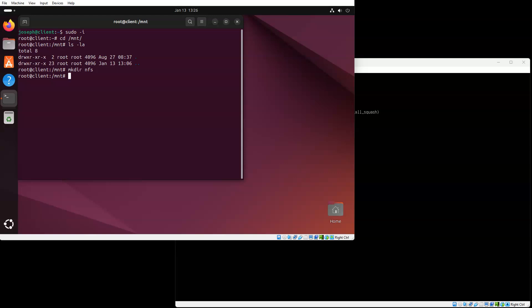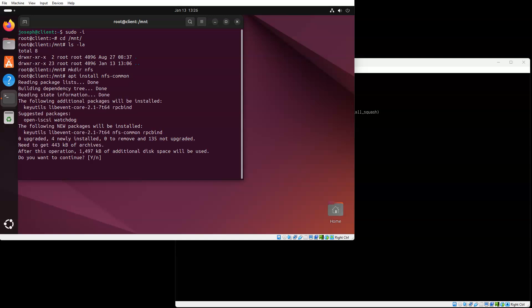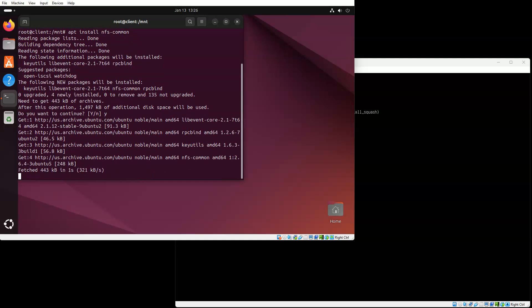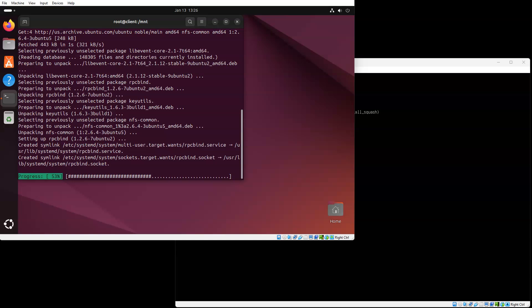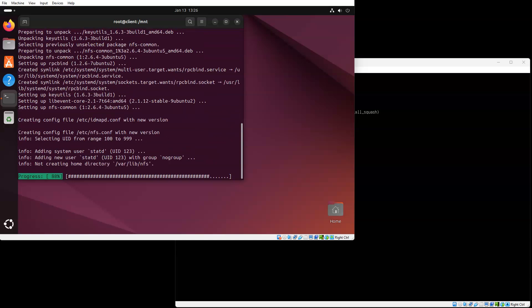In order to mount, I need to install some packages. I'll do an apt install NFS common. This gets the common packages which should allow me to then mount the directory.